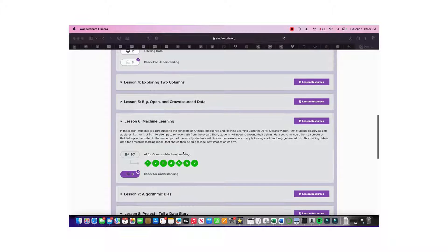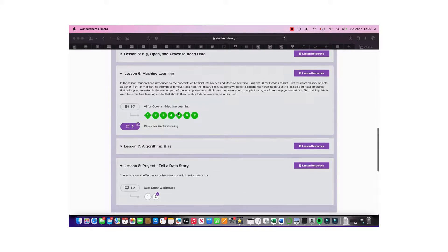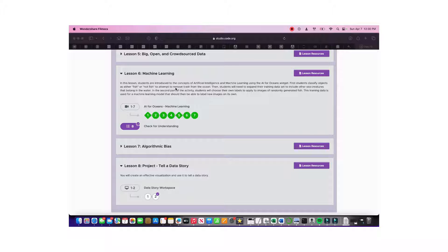This is Cody with Gautama, and today we are going to be doing lesson 6, machine learning of unit 5, data. In this lesson, students are introduced to the concept of artificial intelligence and machine learning using AI for ocean widgets. First, students classify objects as either fish or not fish and attempt to remove trash from the ocean. Then students expand their training data set to include other sea creatures that belong in the water.